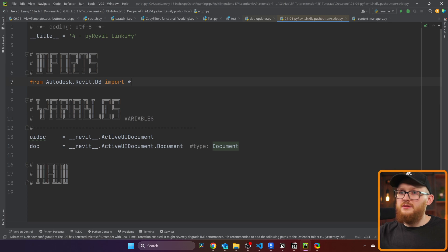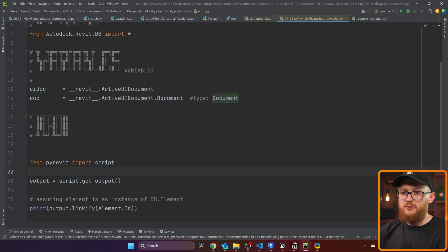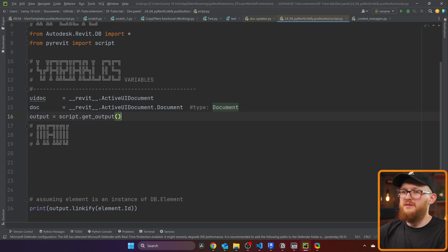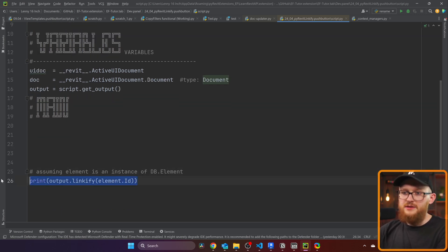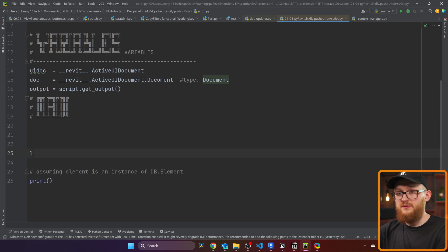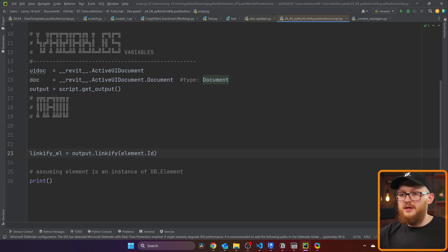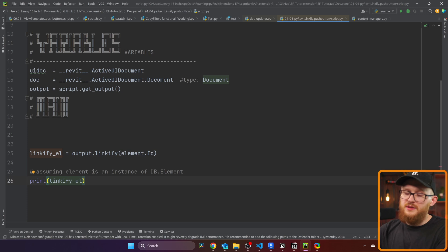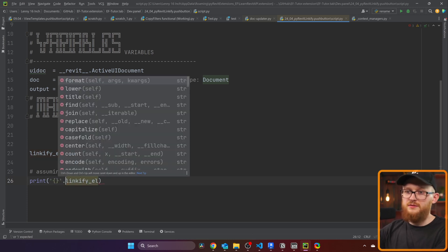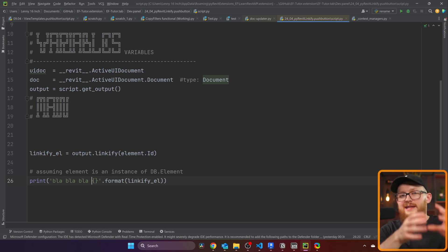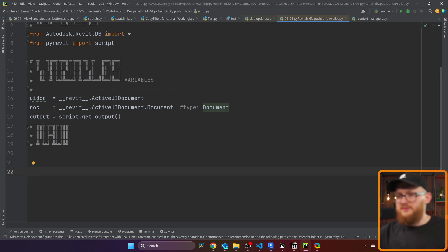Here's the simplest script you can imagine. I have my title, the regular import, doc, and UI doc. I'm going to paste the example here and break it down — move the import to the top and put the output in a variable. Now here's the Linkify. Normally we create a Linkify element where we take output.linkify() and use the element ID, then put it in a print statement. You also have an option to format it with some text before the button.